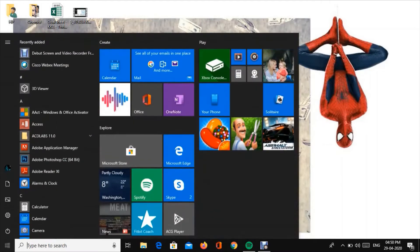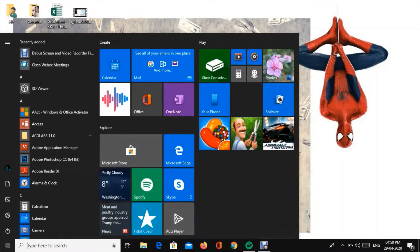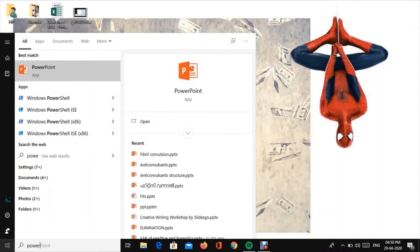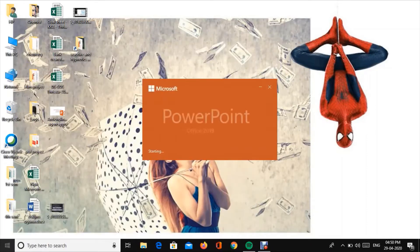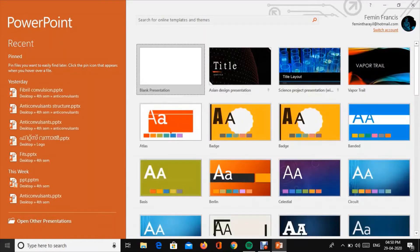We will open PowerPoint 2013 and above. This is the PowerPoint. We will start with a blank screen.